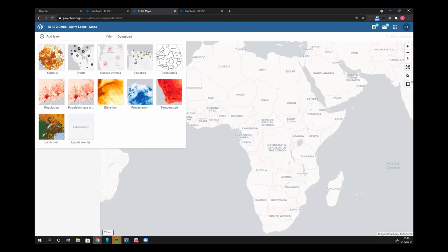The population, population age, gender breakdown, the elevation map, precipitation, and temperature map.